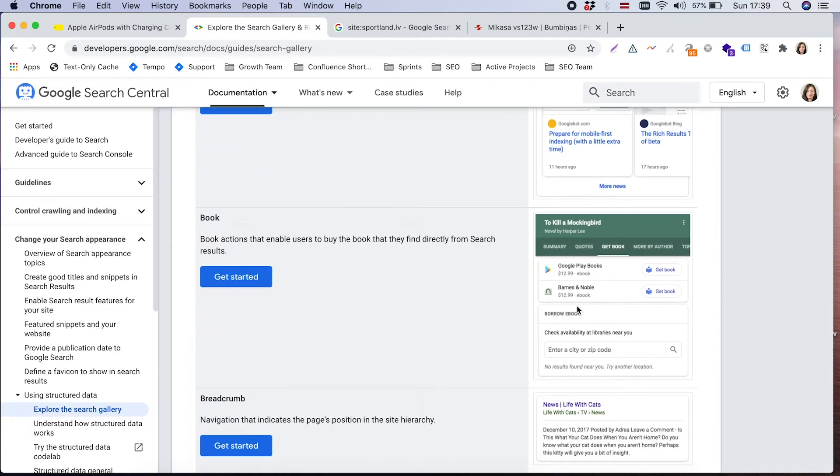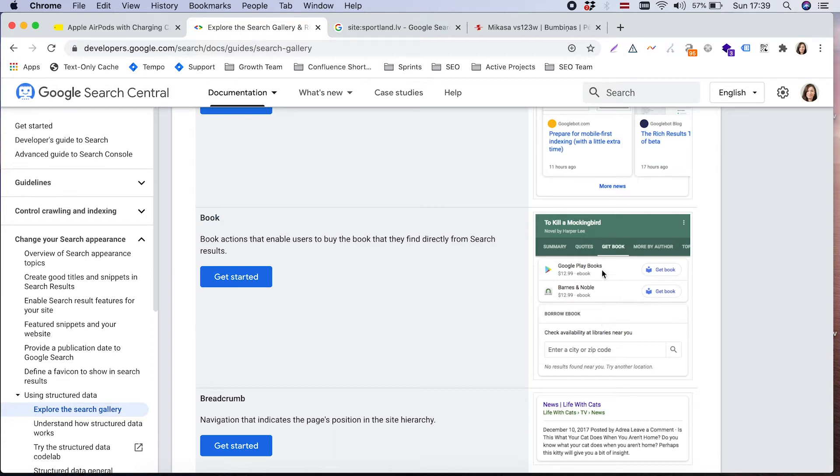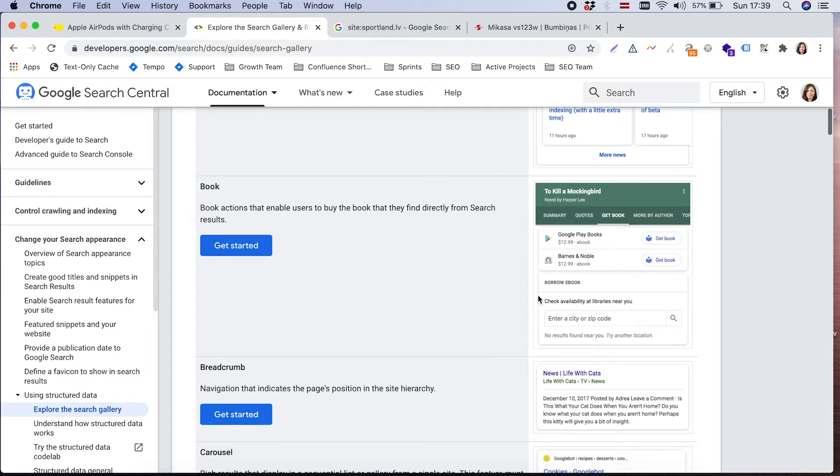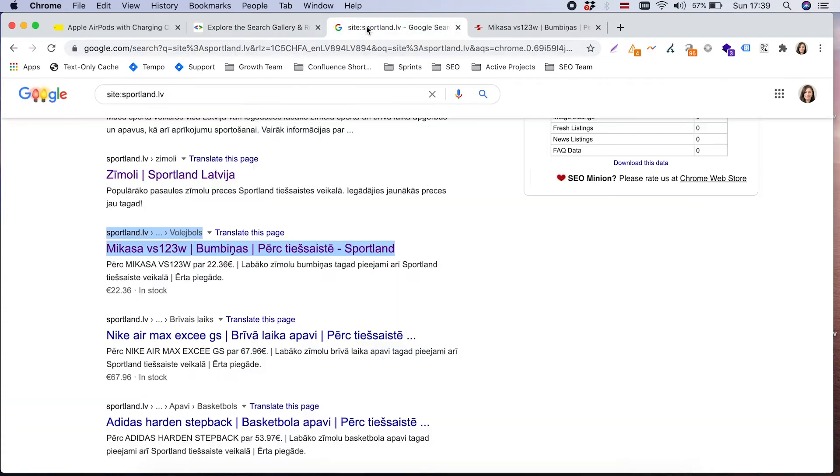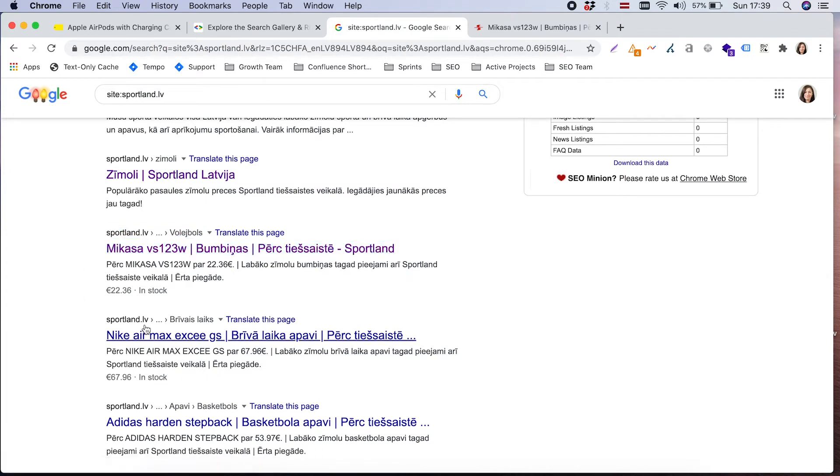Let's very quickly run through the list and I will show you those rich snippets which might be applicable to our clients. First, for bookstores, there is a possibility to add some additional markup in order to appear in some nice rich results when people are looking specifically for books. Breadcrumbs.